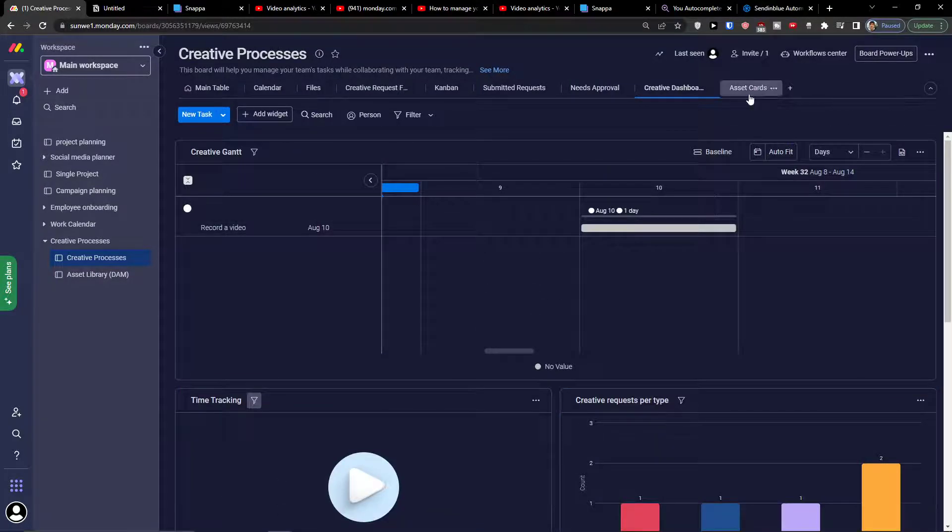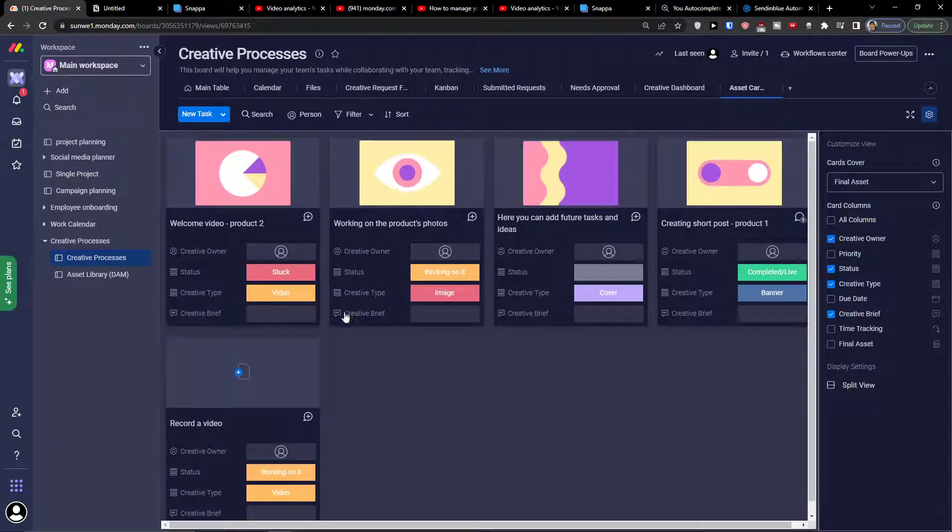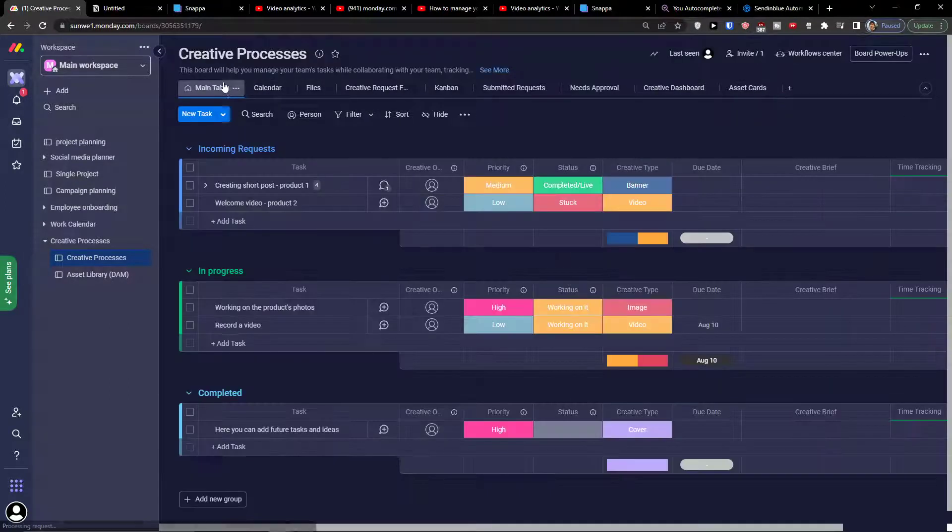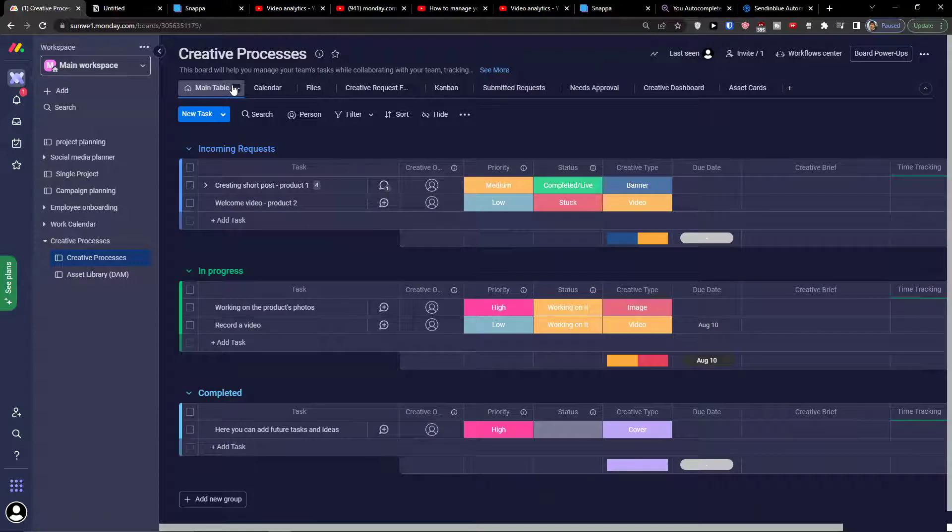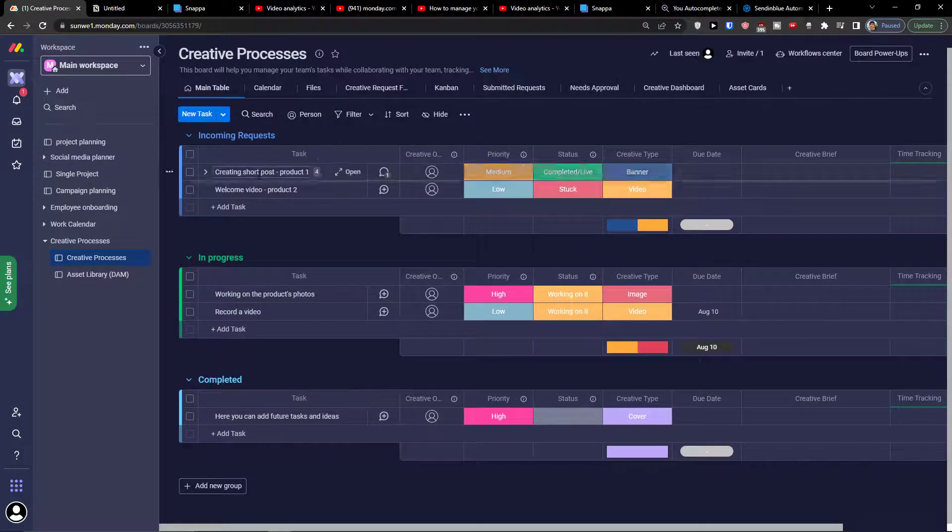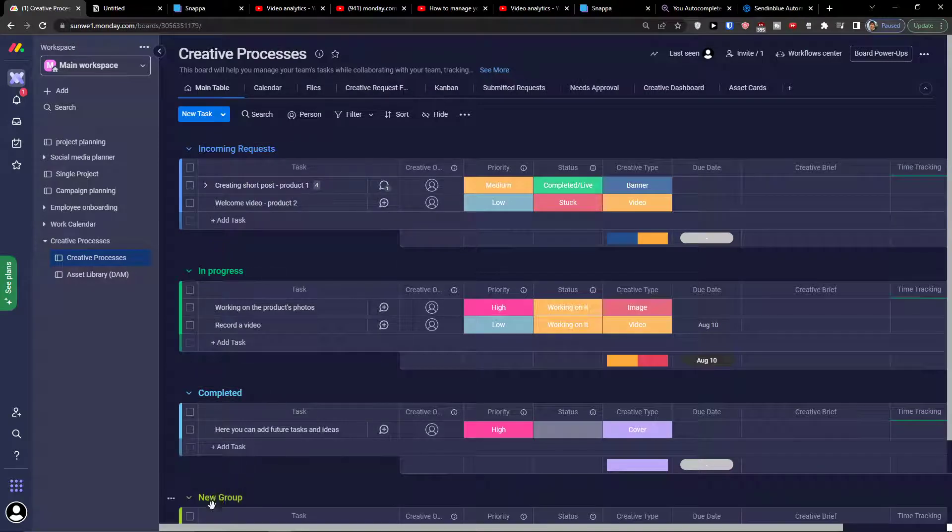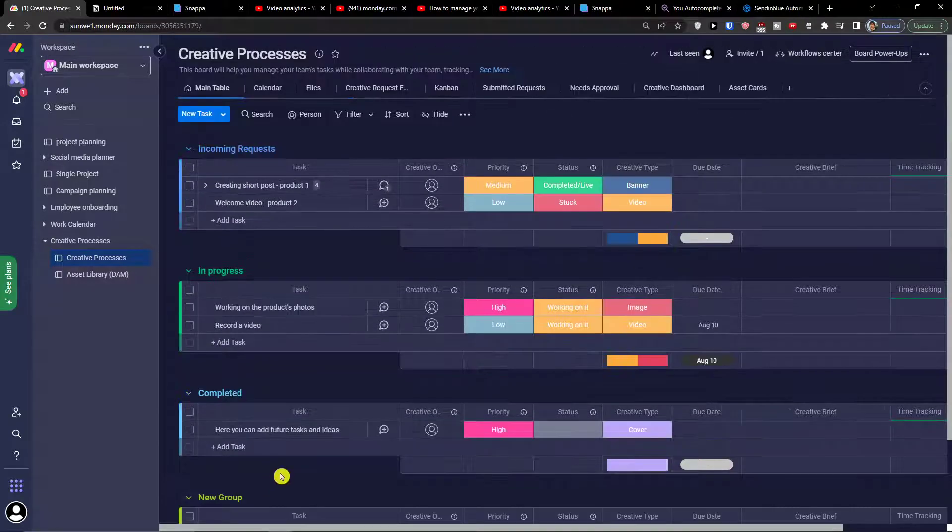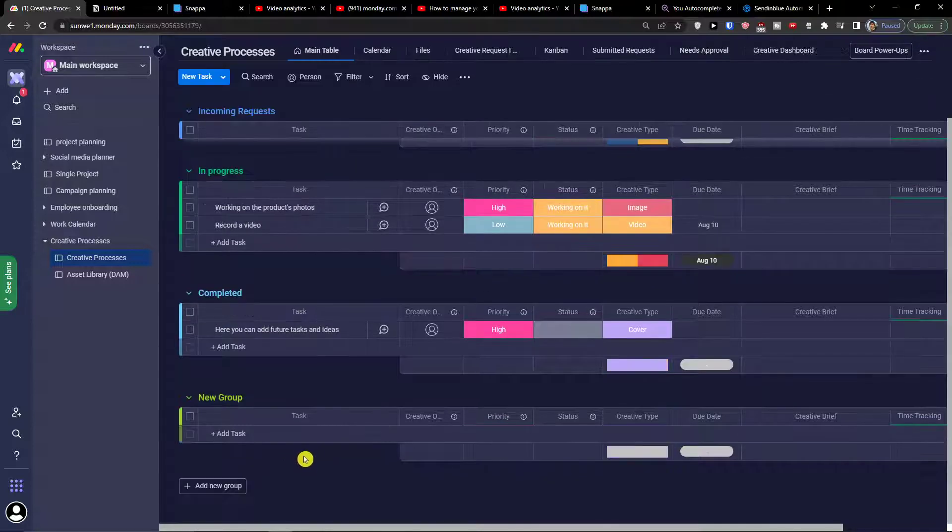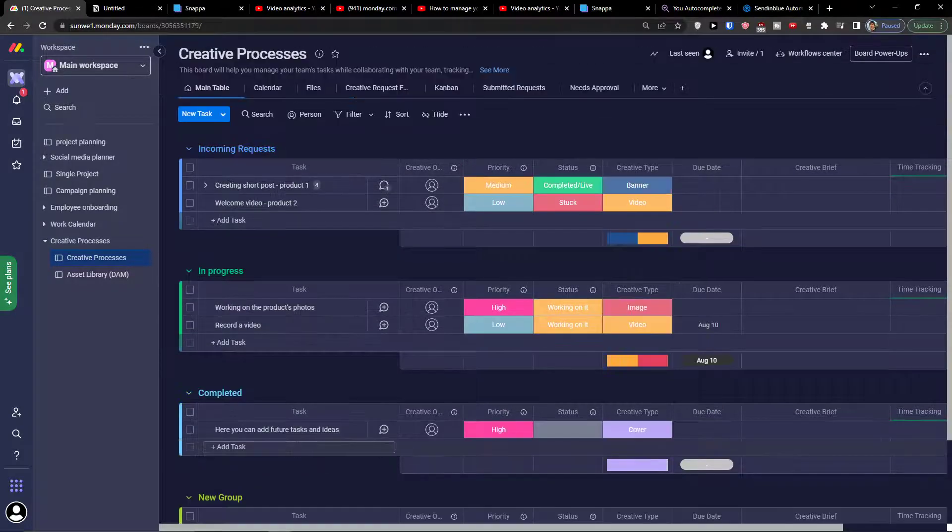When I go to asset cards, these are the cards of all the items. When I go back to the main table, what you can find here is easily all the incoming requests, in progress, completed. You can always add new group here and add multiple groups. That's how it works.